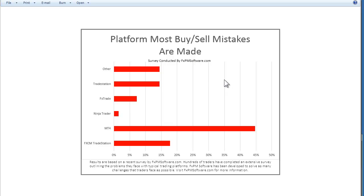On my screen right now is the platform that most of the buy and sell mistakes are made. What we mean by this is mistakes like when you mean to hit buy and you accidentally hit sell. Believe it or not, 100% of the traders that have come through our free trial have said that they have made this mistake. Here are the different platforms that it happens most frequently on. Most of these platforms all have horizontal order management systems, so in the heat of the moment when things are quick, you're very prone to making these mistakes.